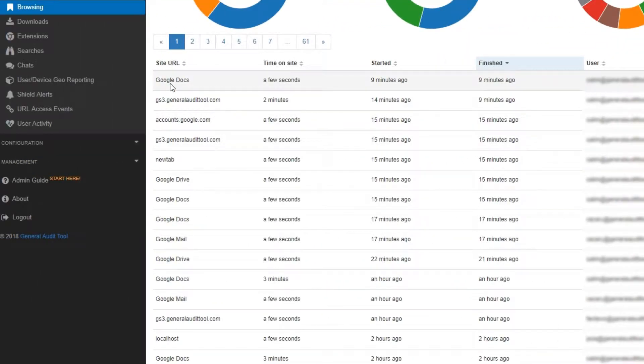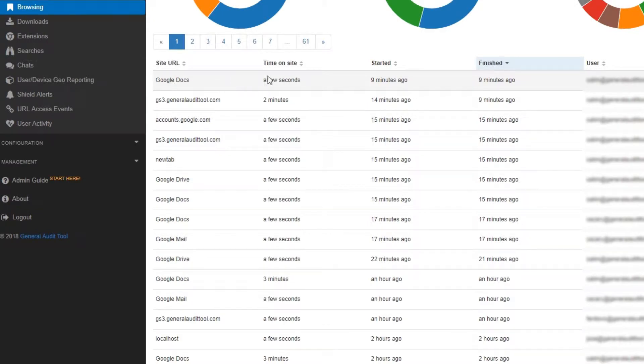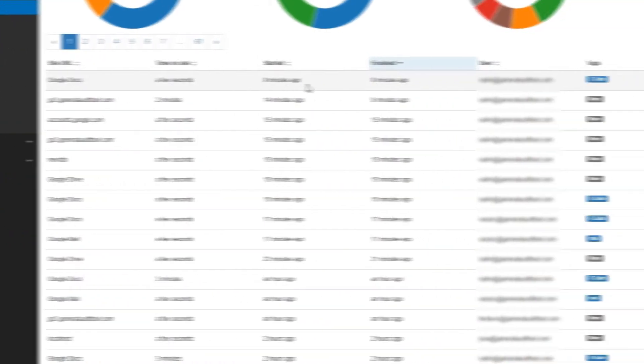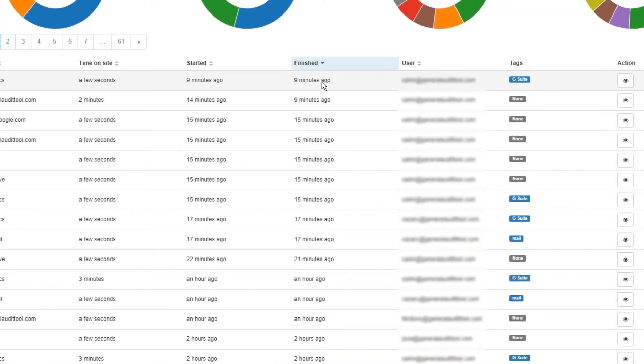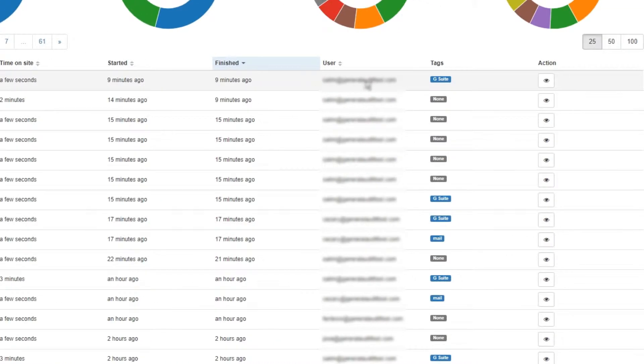In this area, we can view what site URLs were recently visited, the time spent on that site, when the user opened or closed that site, and which user it was.